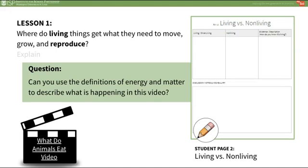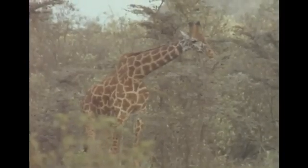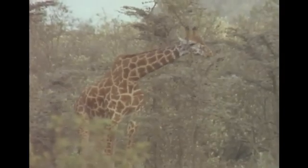In the explain portion of this lesson, students will view a PBS Learning Media video, What Do Animals Eat?, then define matter and energy. Matter is considered materials or particles that make up both living and non-living things. Energy is what is stored in materials that allows living things to grow, move, and reproduce. Have students record these definitions on Student Page 2. Tell students that the following video might give them ideas on how animals get the energy and matter they need to live.